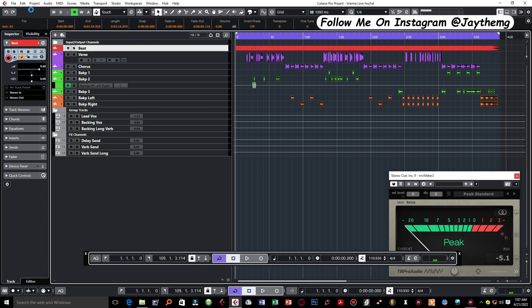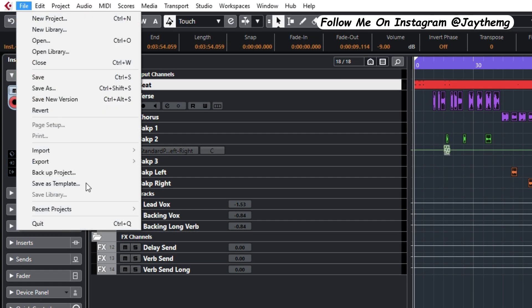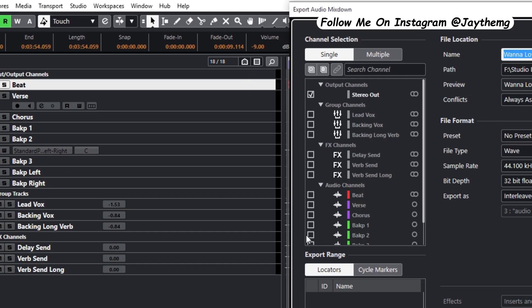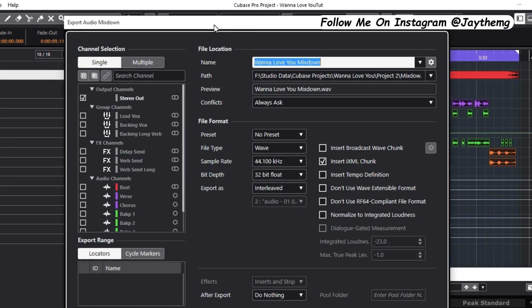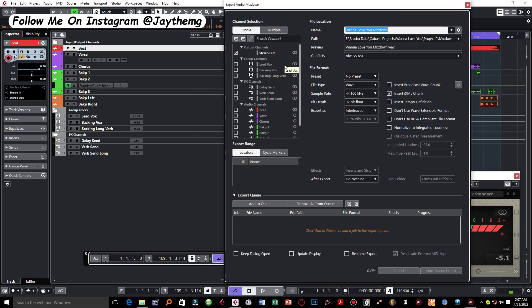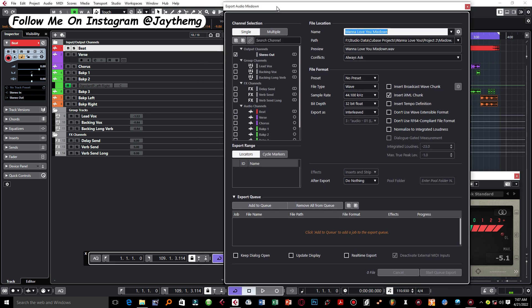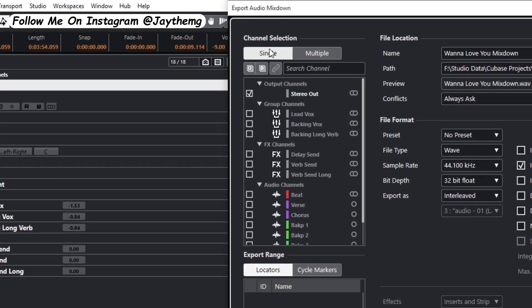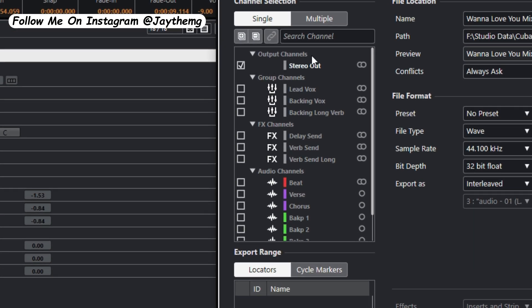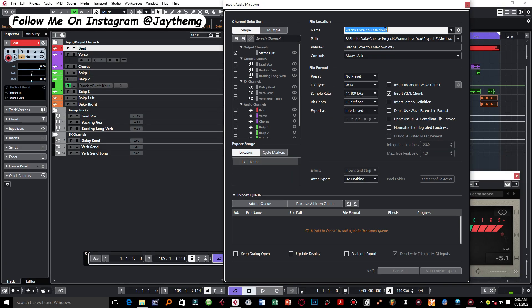Once this is done, all you have to do is simply go to File, then go to Export and Audio Mixdown. Then you come to this export window right here. If you want to export a single file, a single MP3 or WAV file, go to Single right here.